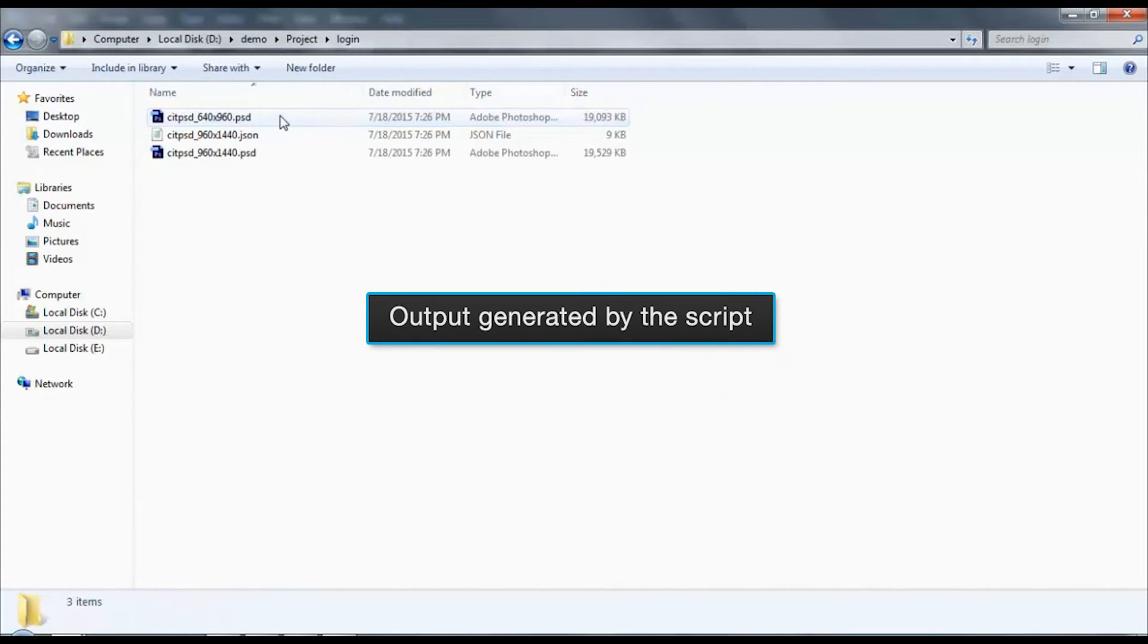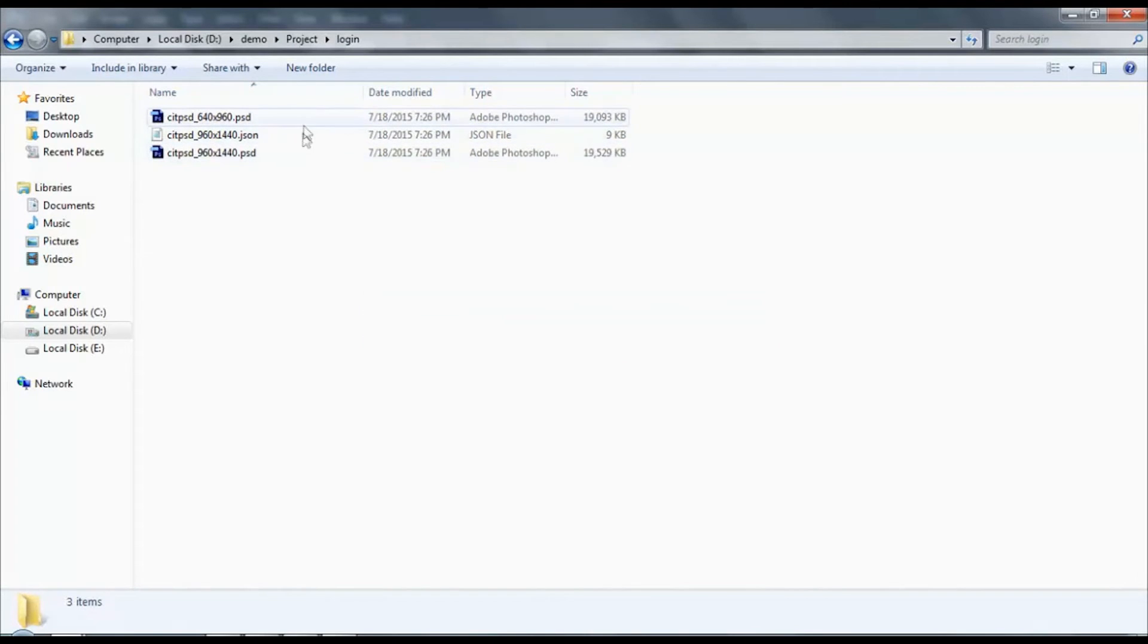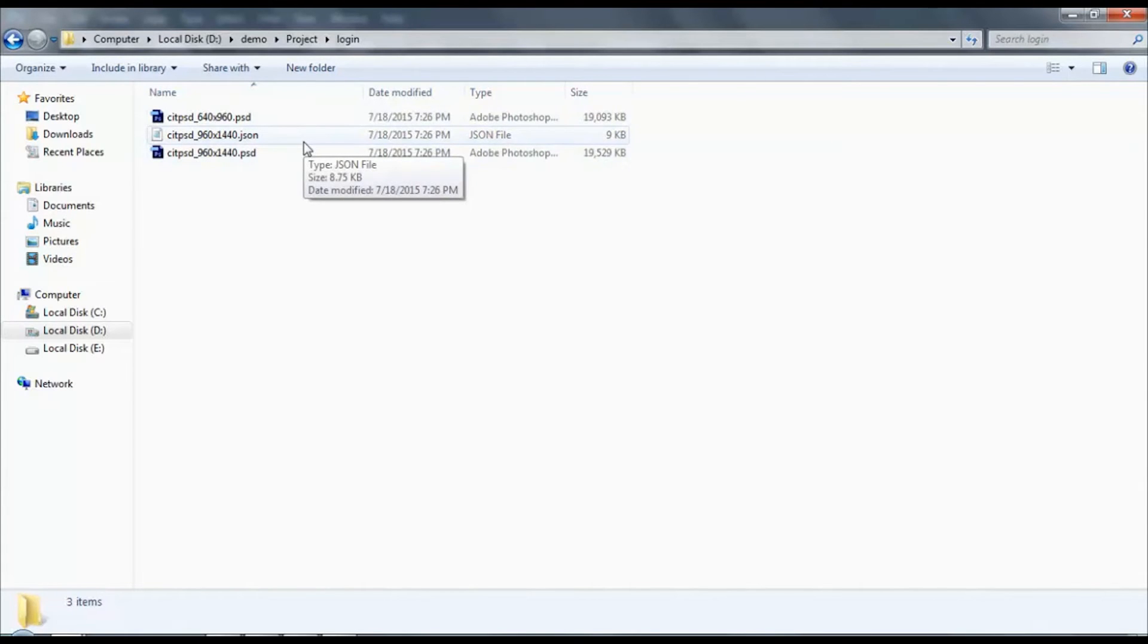Now from here you can see the output generated by the script. It will display the files in JSON and PSD formats.